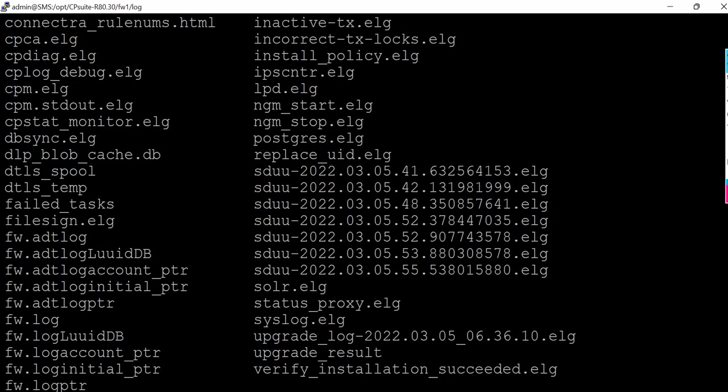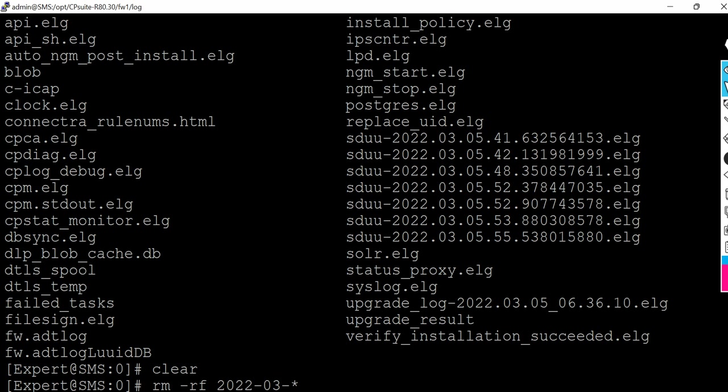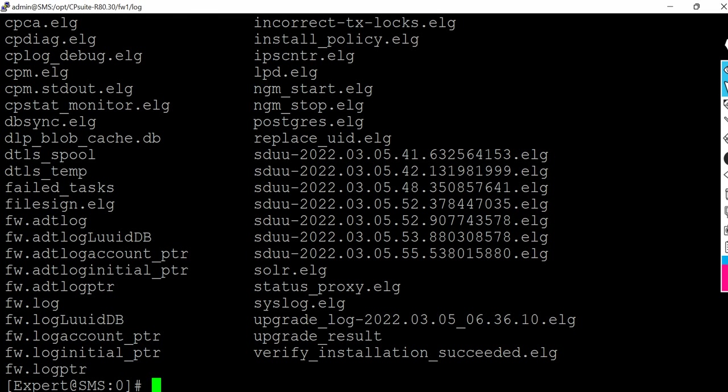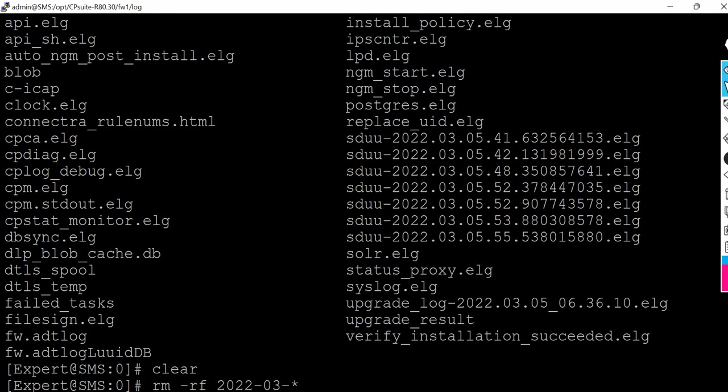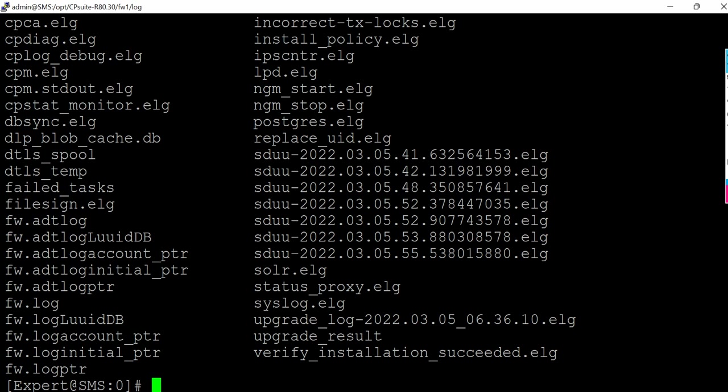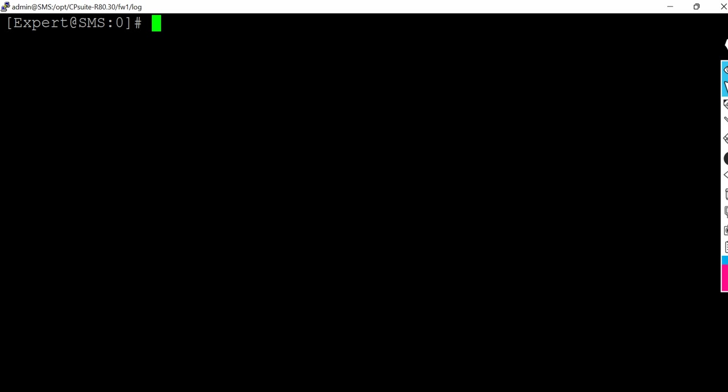Now if you ls, you will see those files are missing or those files are now deleted. I don't see any log files which were there.